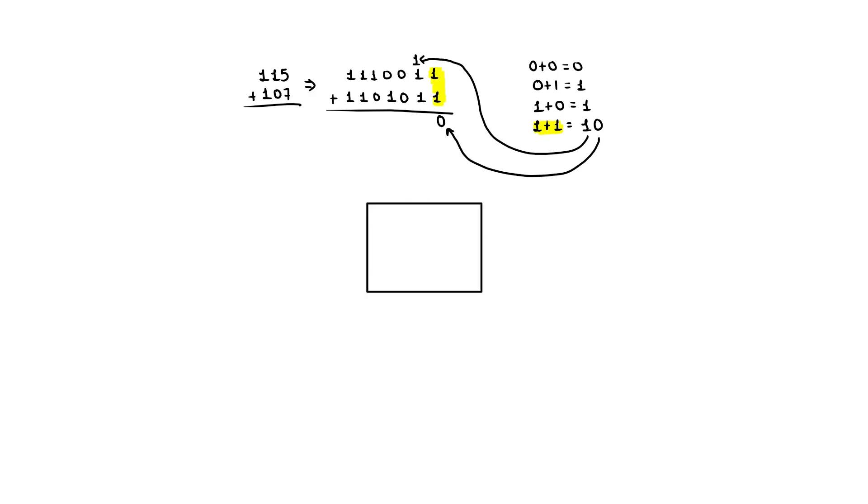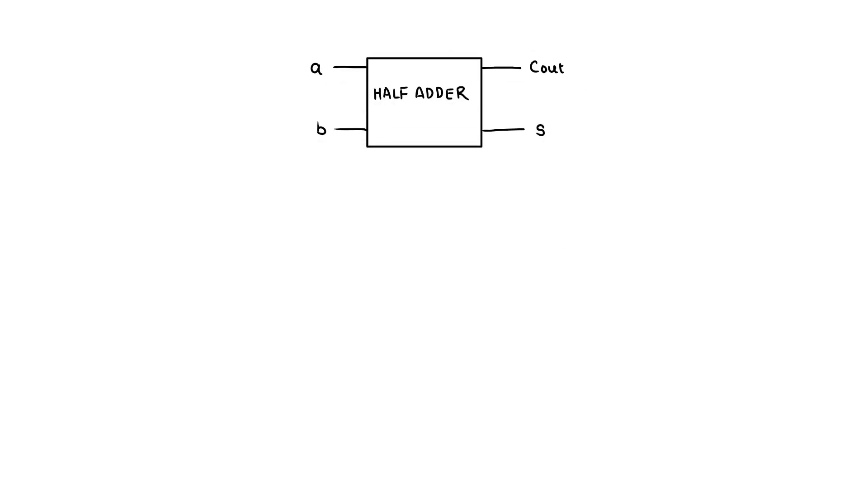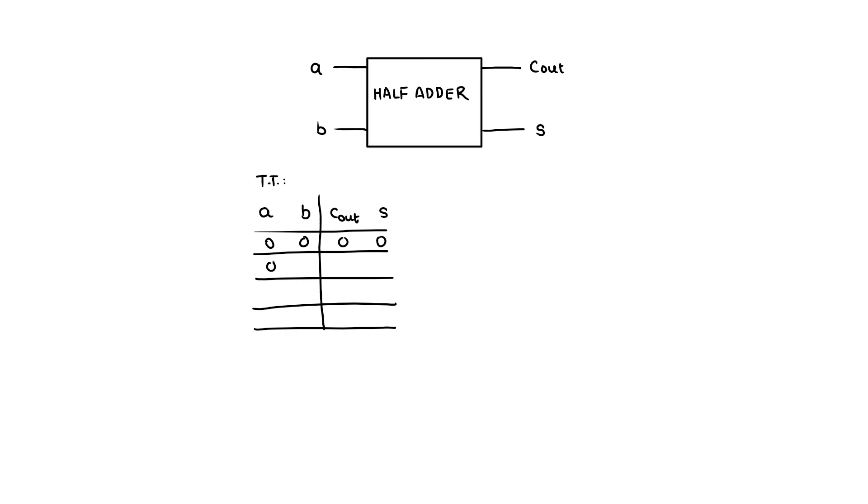An electronic circuit that given two bits as input generates the carryout and sum bits as output is called a half adder. Its truth table replicates binary addition rules: 0 plus 0 is 0, 0 plus 1 and 1 plus 0 is 1, and 1 plus 1 is 2, so 1 and 0, where 1 is the carryout bit.